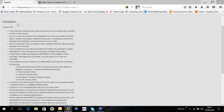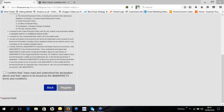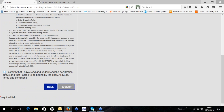That brings you to the declaration page. Read through it — it outlines the things you need to be aware of. Once you've read through the declaration page, tick the box confirming you've read and understood the declaration, and that you agree to be bound by DKB Markets' terms and conditions. Then click Register.